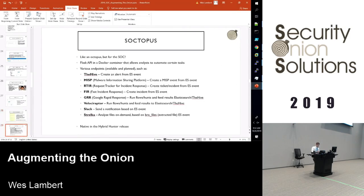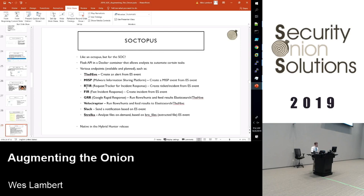It's called Soctopus — like an octopus, but for the SOC. Soctopus is basically a Flask API that runs in a Docker container. It allows analysts to automate certain tasks. You can create a Hive alert from an Elasticsearch event, create a MISP event from Security Onion or from Kibana, and there are also other endpoints that are planned and available — such as Request Tracker for Incident Response, Fast Incident Response, Google Rapid Response, Velociraptor, Slack notifications, and Strelka.